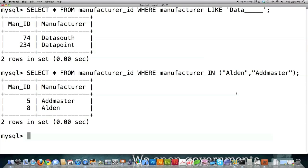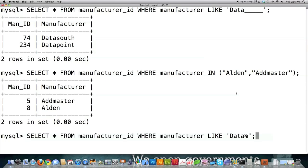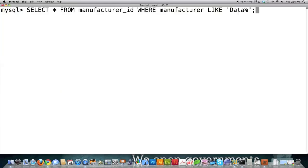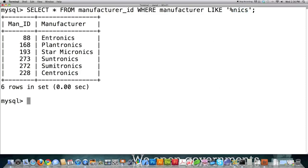You can see it returned Addmaster and Alden. You don't have to put the percent sign only at the end — you can also put it at the very beginning. Since this database contains a lot of technology companies, and it's common for them to end with the letters NICS, using LIKE '%NICS' will return all manufacturer names that end with NICS. You can see it did exactly that.